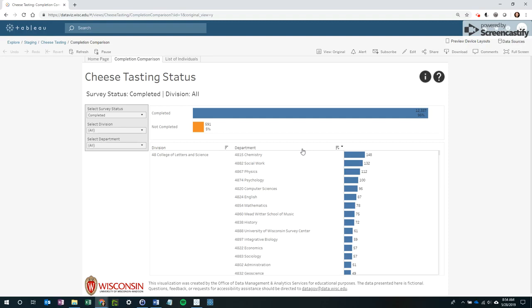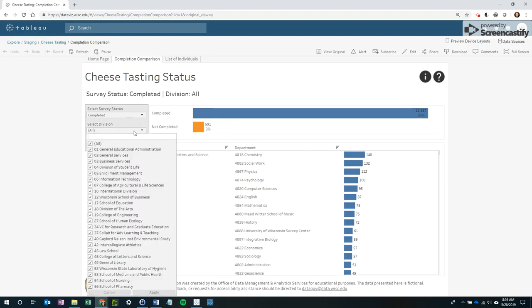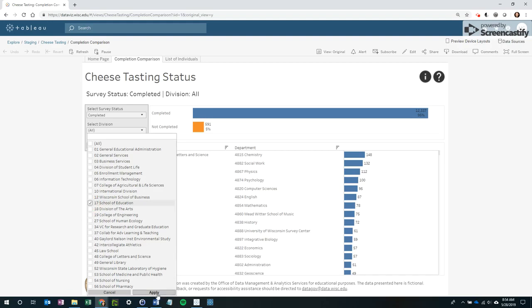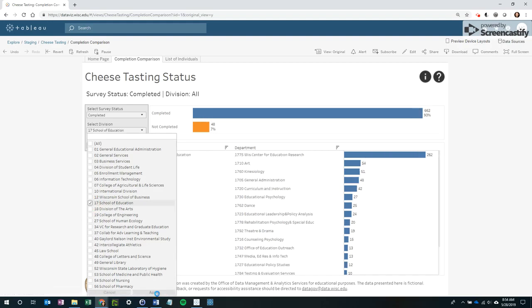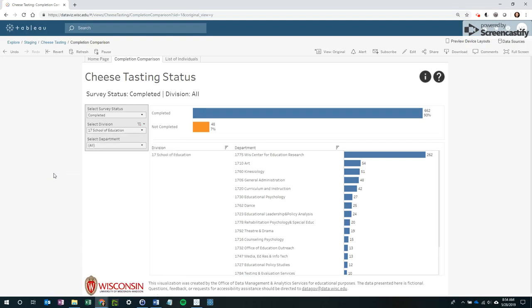To modify the filter, click on the drop-down, deselect all options first, make the selection, and then hit Apply for the changes to go into effect. Finally, click once outside the filter to hide the selections.